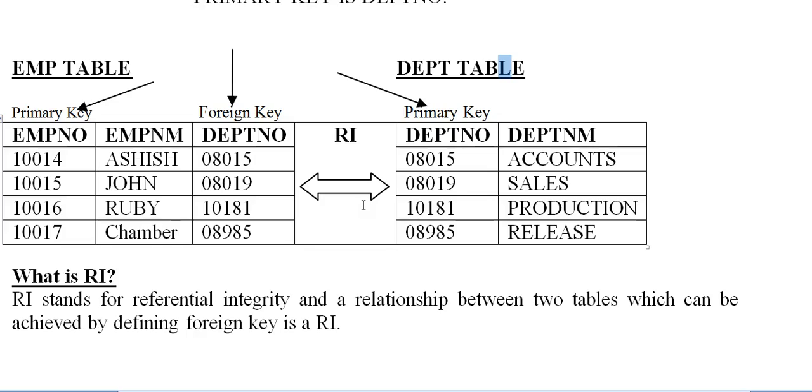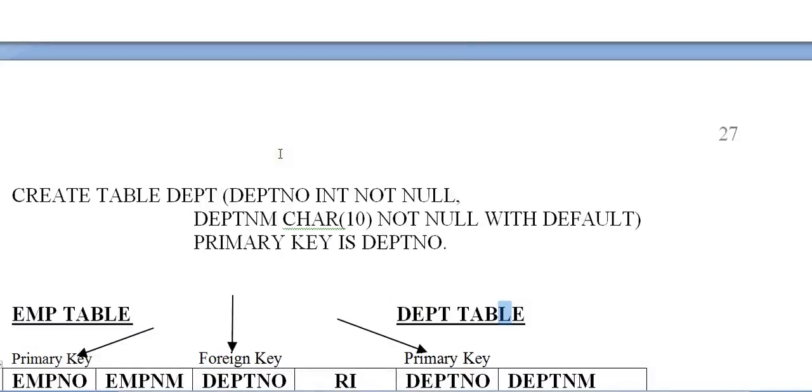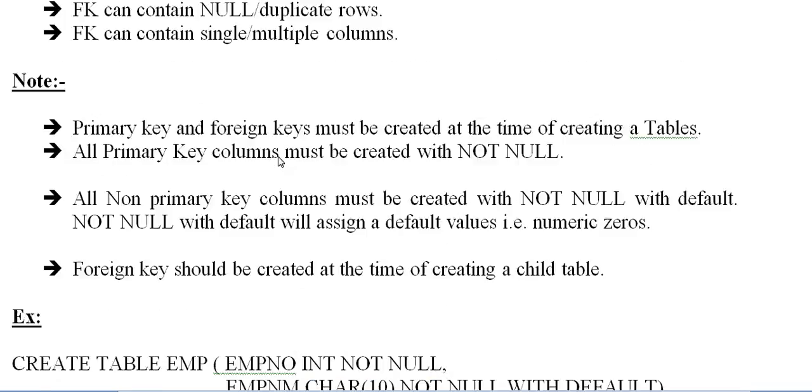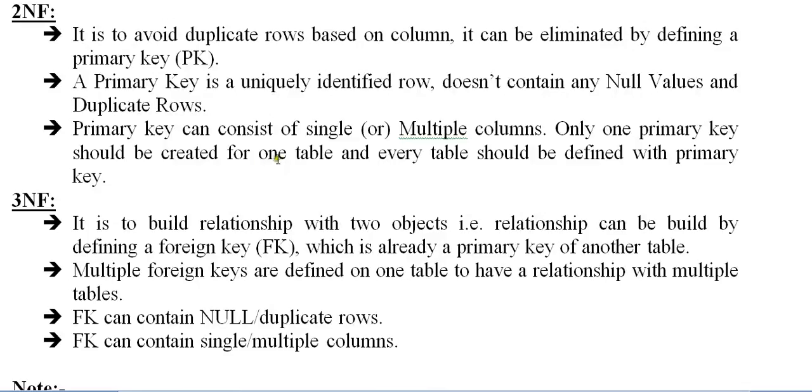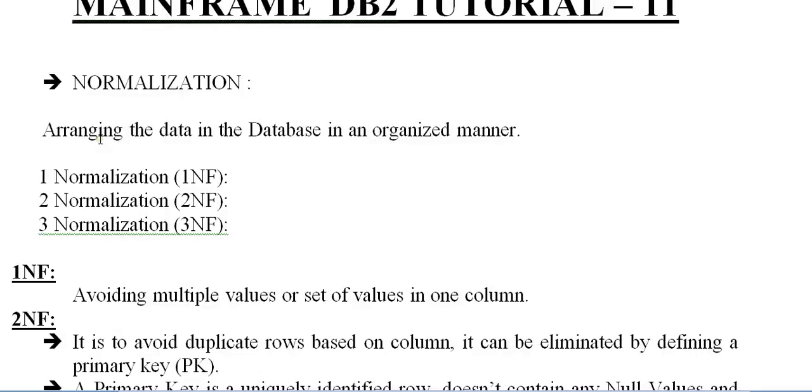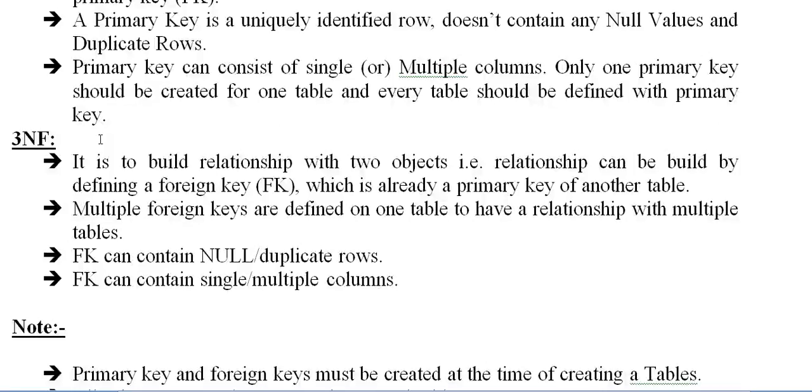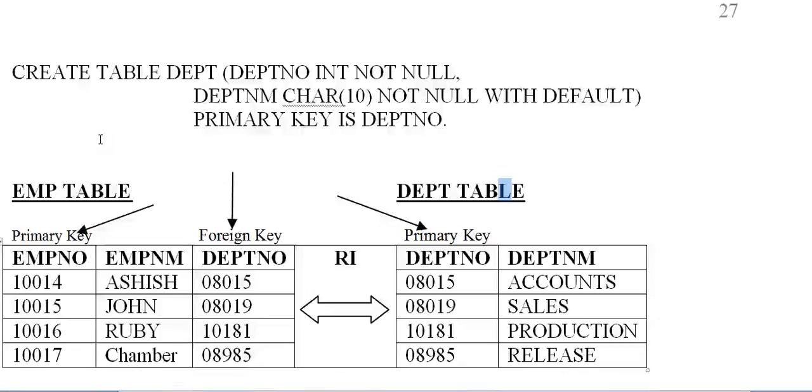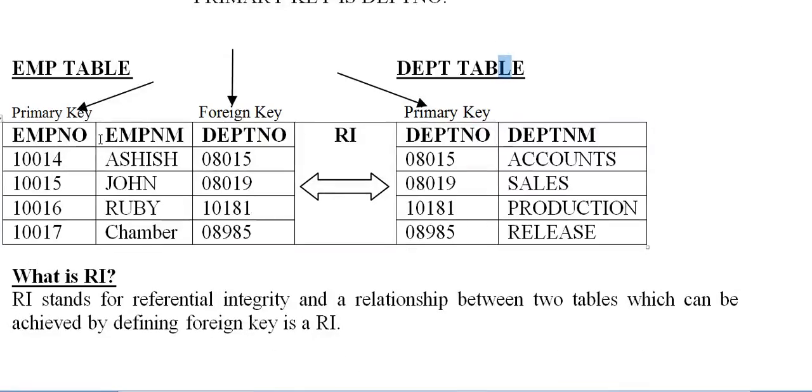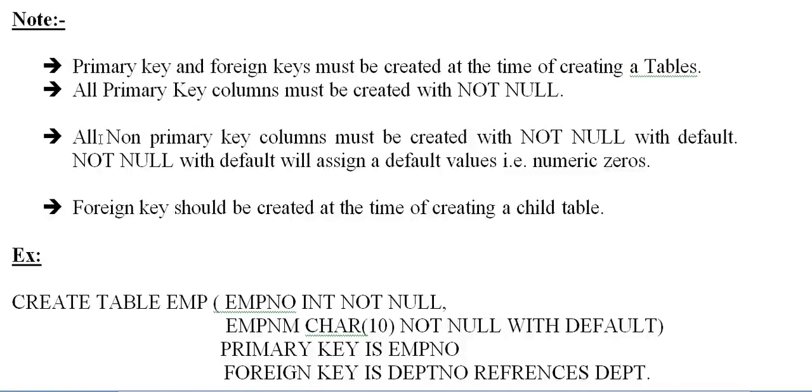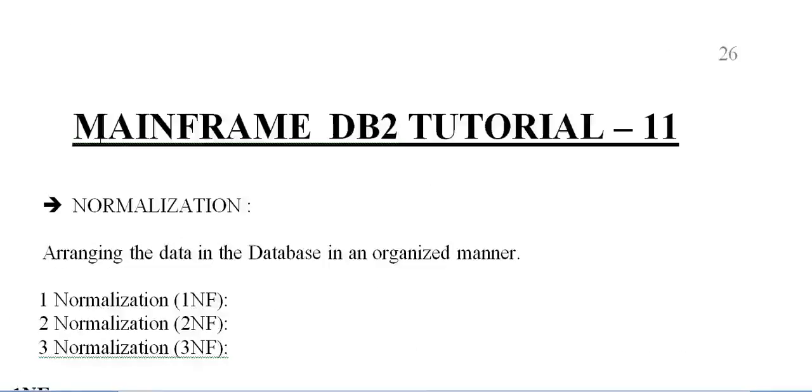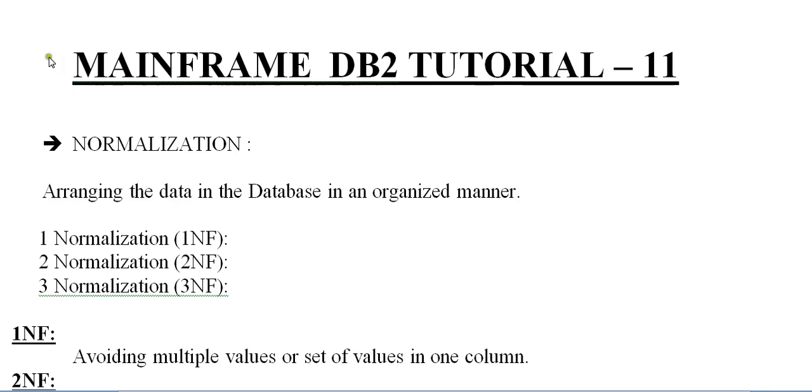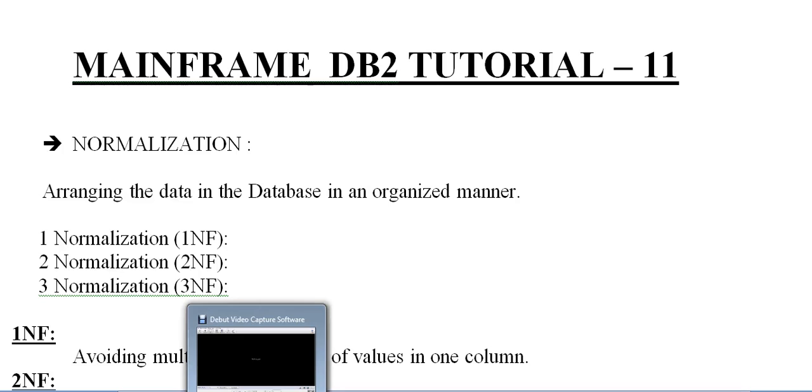So this is all about normalizations. We have seen different kinds of normalization, what is primary key, foreign key, and an example using a table. Thank you so much for watching this video. If you like this video, kindly subscribe, like, comment, or share these videos on my YouTube channel. Have a great and pleasurable day.